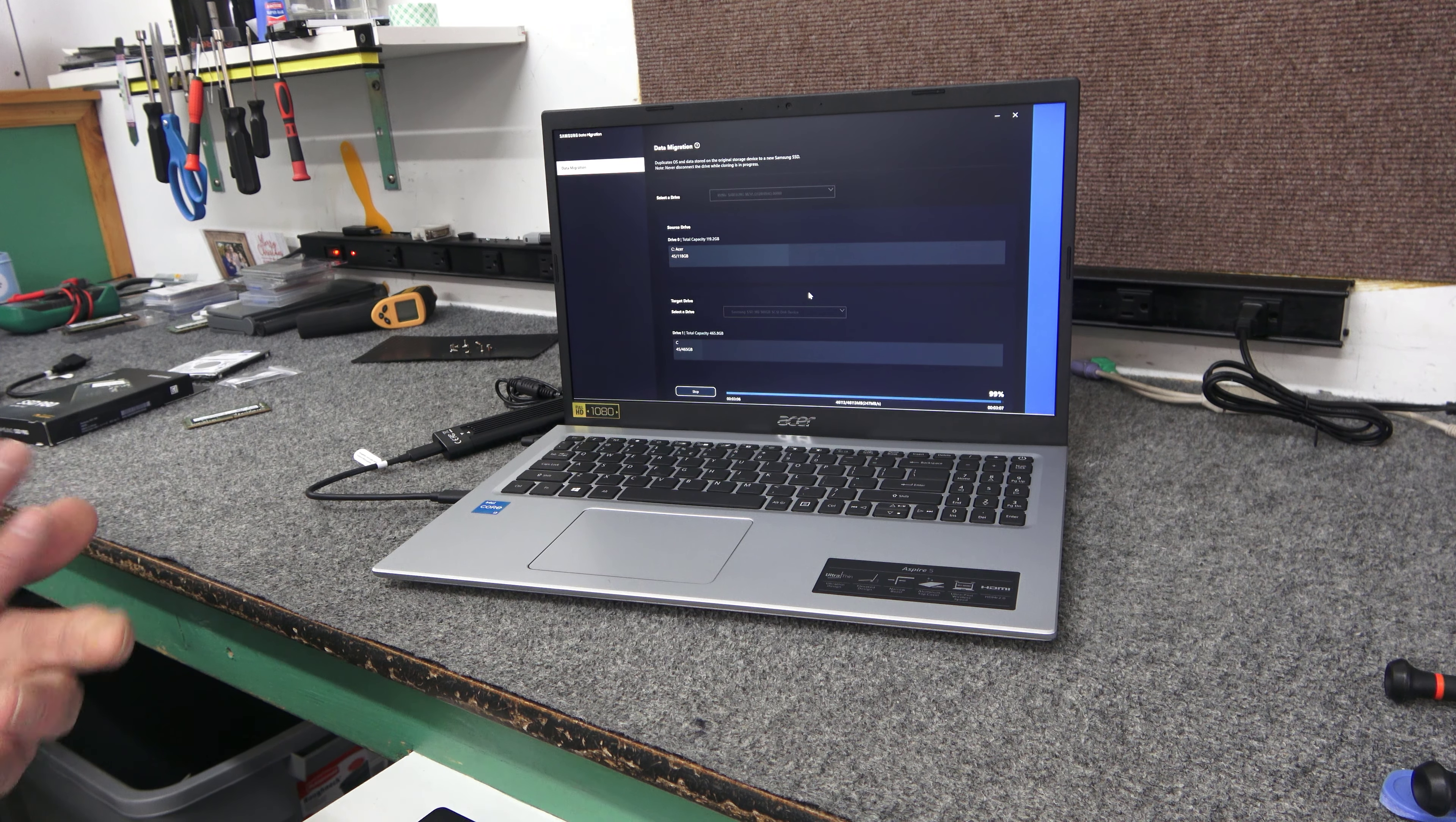Alright guys, I'm back. We're almost at the end. This whole cloning process took about four minutes. Or actually, no, it didn't. It took less than three minutes. The software typically goes pretty fast anyway, but with a brand new computer with not much on it, it went really quick.